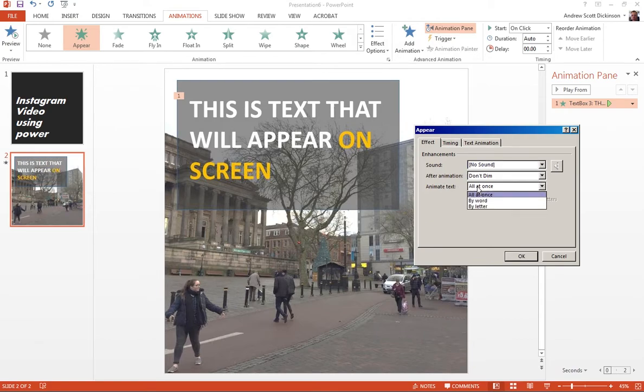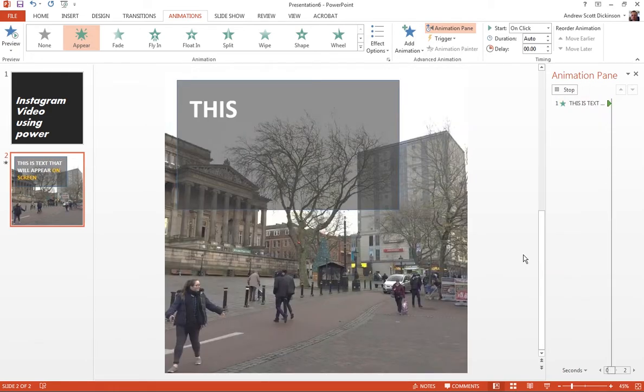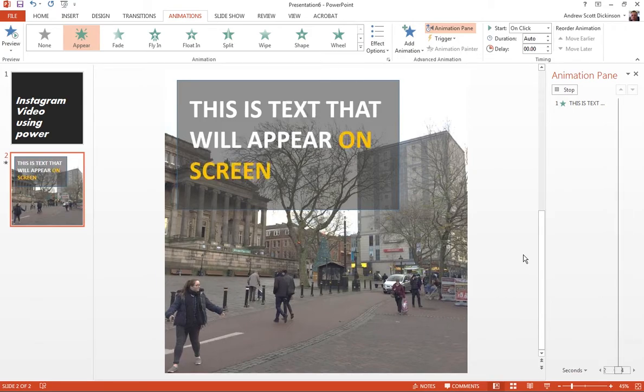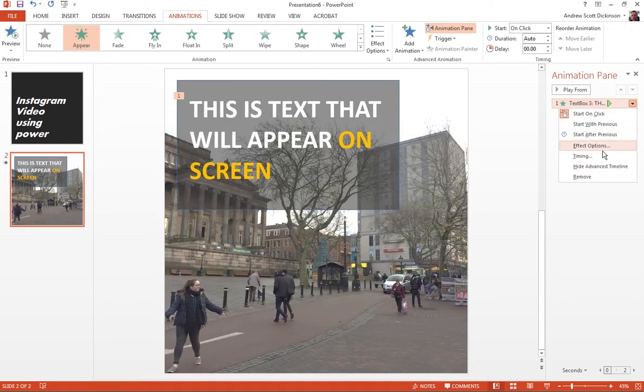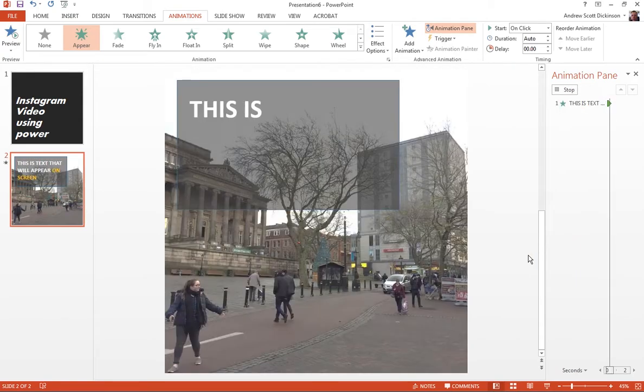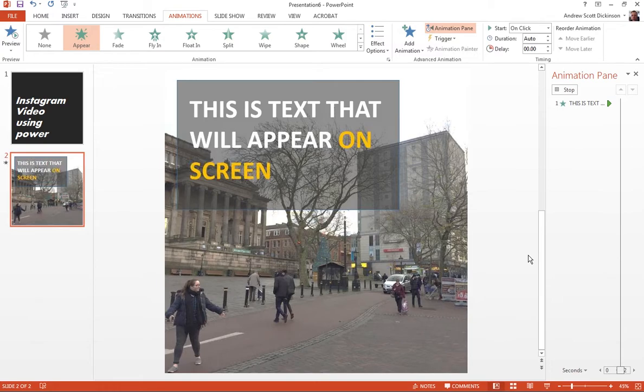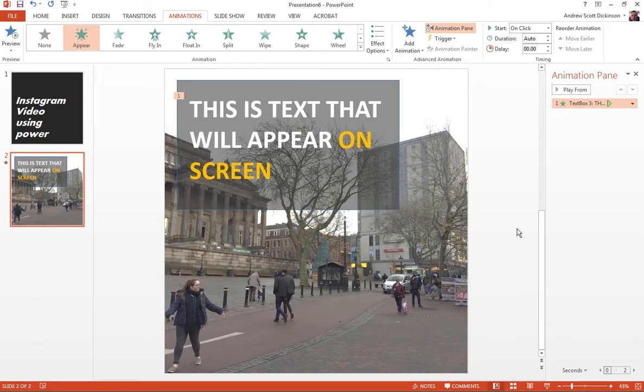So if I particularly look down here where it says animate text, and instead of all at once, if I do by word, and I leave that timing as 0.5 in there, you can see as soon as I add that, it does a little preview. And you can see that text animates on the screen. And again, if I go back to the effect options, and I can tweak that timing a little bit down to 0.2 of a second. So you can see that animated text effect that you get on a lot of these videos is really easy to achieve with PowerPoint, because it's exactly the kind of thing that PowerPoint is designed to do.